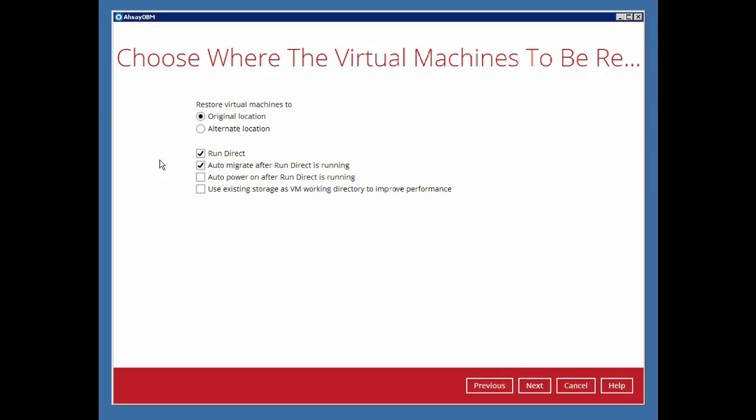The Auto Migrate option, when enabled, will automatically migrate the Run Direct VM to its original data store. To auto power on the VM during the restore, enable the Auto Power on checkbox.